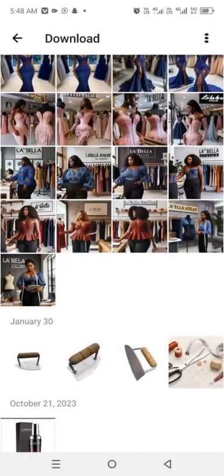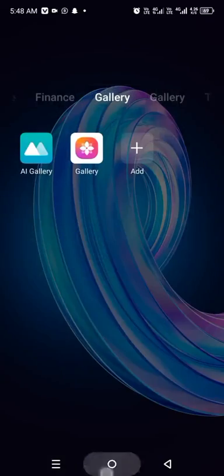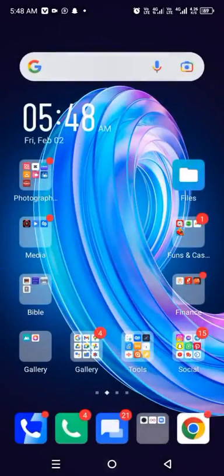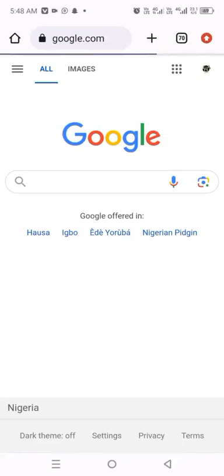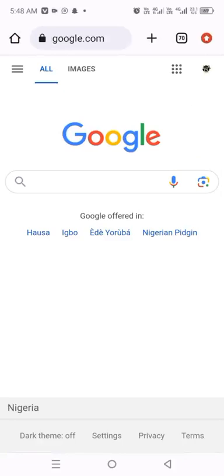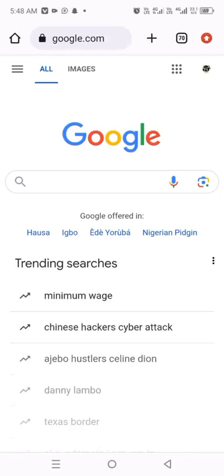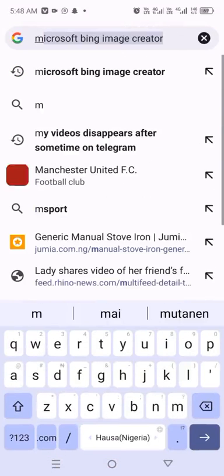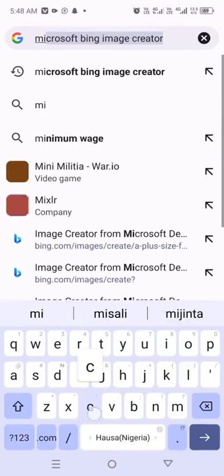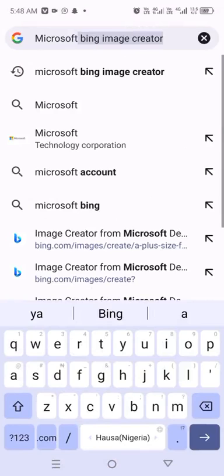Alright, so the first thing is to open your Google Chrome or any browser of your choice, and type in 'Microsoft Bing Image Creator.' It's already there for me because I use it a lot.